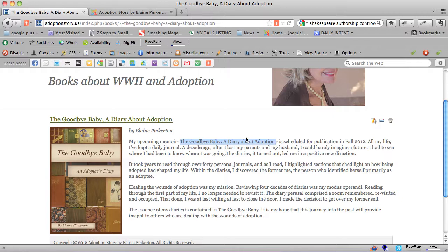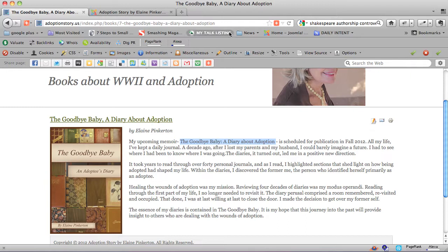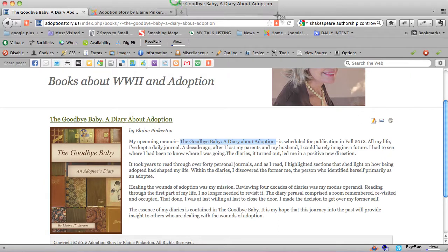For instance, see this where it says, The Goodbye Baby, A Diary About Adoption, up here? It also says the same thing here. That's the title of this page.